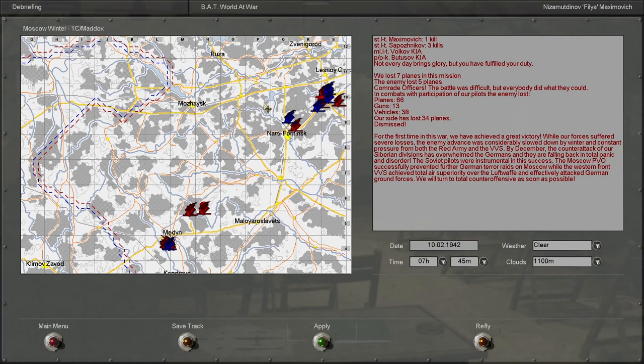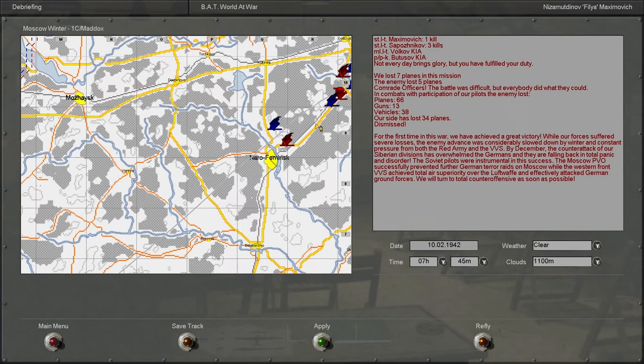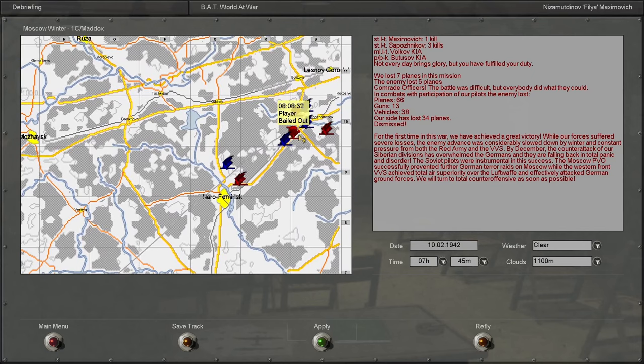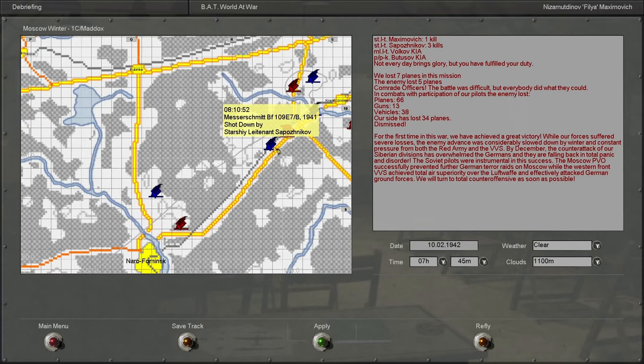We lost seven planes. The enemy lost five. Okay, that's the first time in a while that we've lost more planes than the enemy.